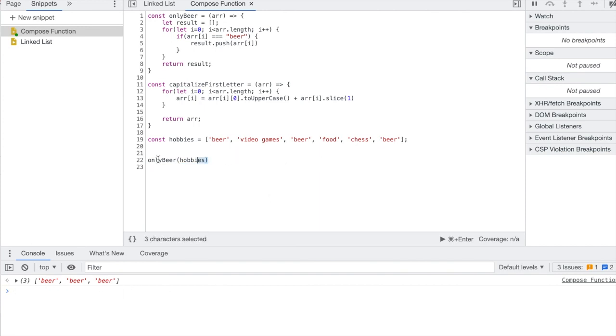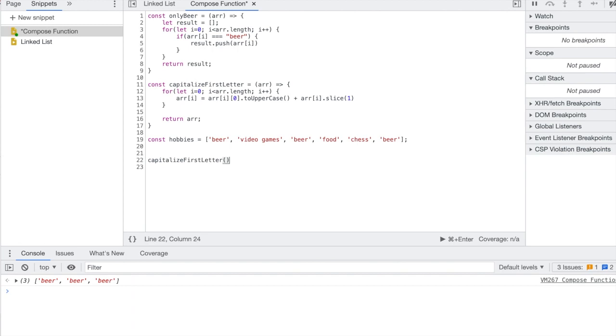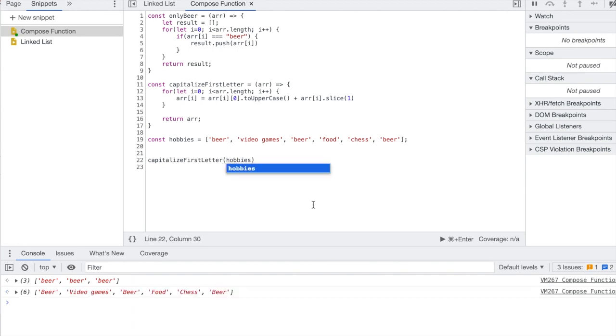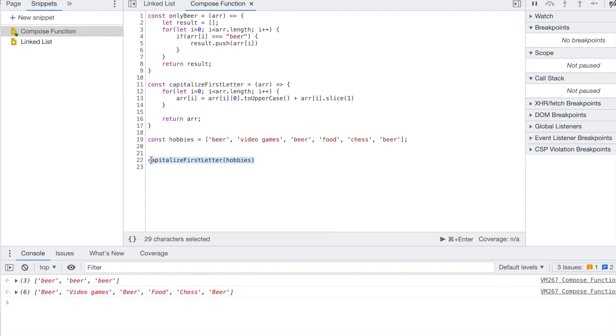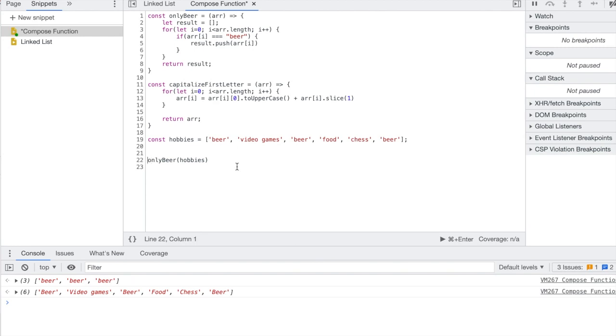And then now if I do the same with capitalize_first_letter, as you might expect it's going to capitalize the first letter of every element. So what a compose function does is it has one function return its result and then it uses that result to pass as an argument in another function.